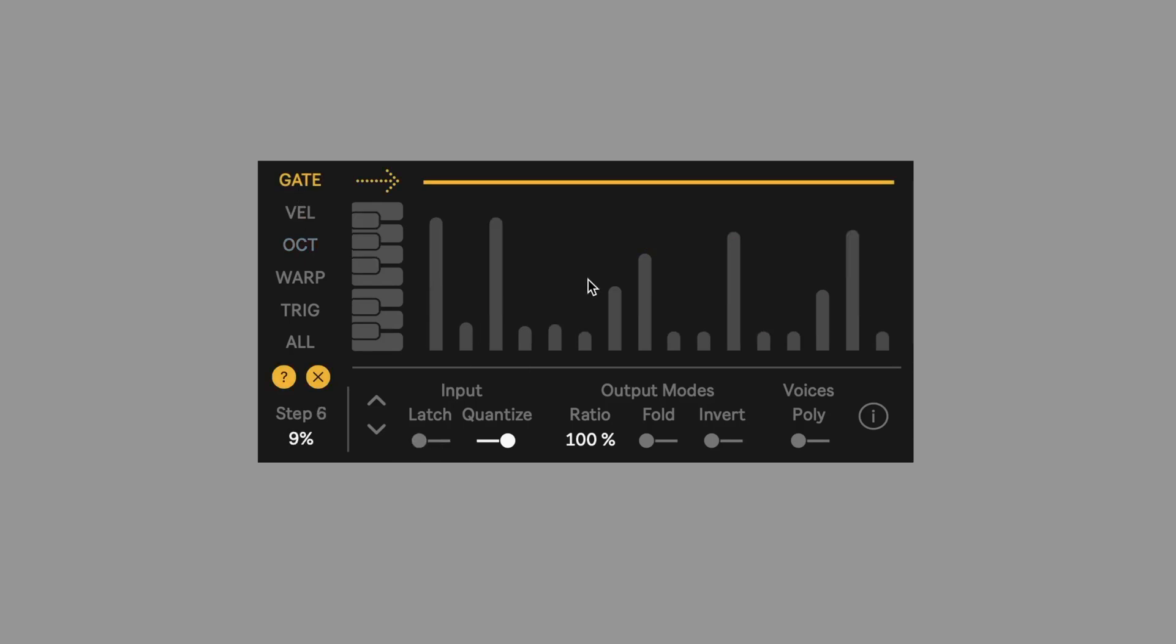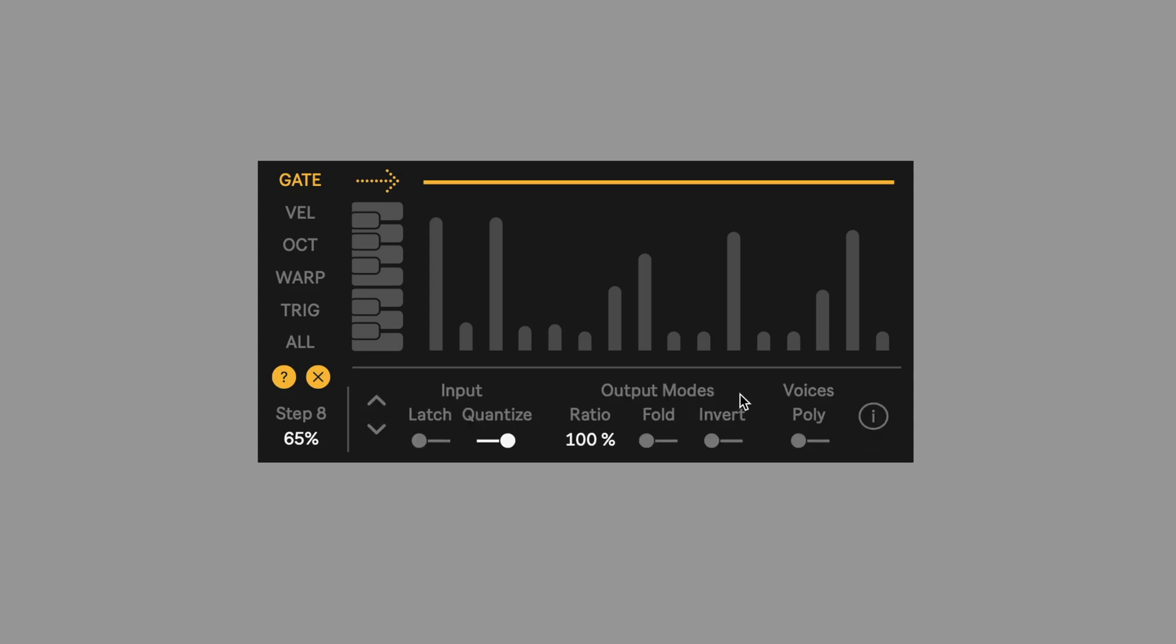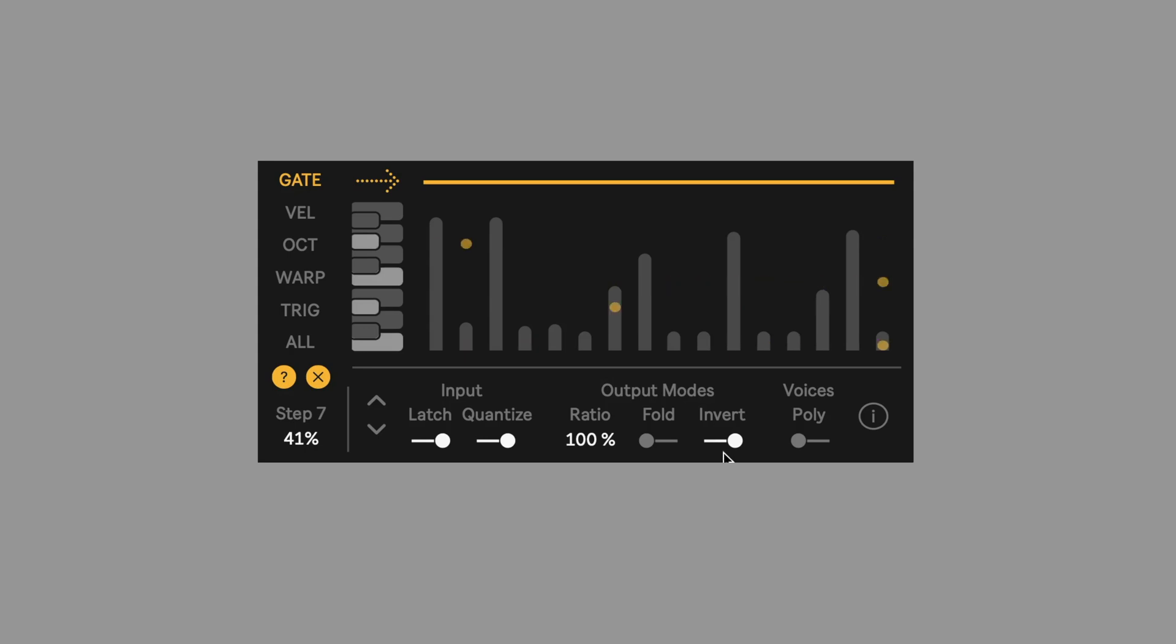The output modes, we have three of these parameters here: ratio, fold, and invert. Invert takes the relationship that we've established through the root note and root pulse and flips it upside down so that lower notes move faster and higher notes move slower. So let's do an example here. I'll put latch on. We have a widespread chord. You can hear the lowest notes are moving slow. As soon as I toggle invert, you can hear that that's flipped around so that the high notes are moving much slower and the low notes are moving faster.